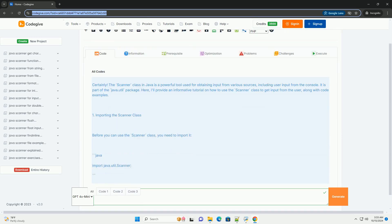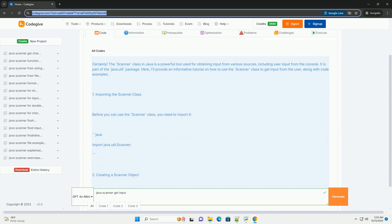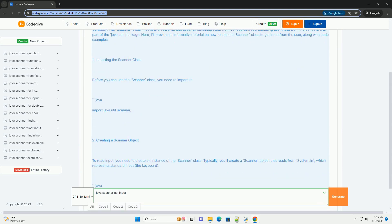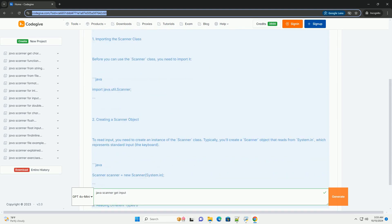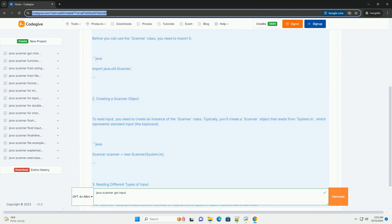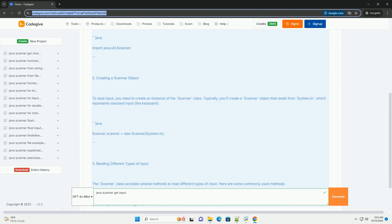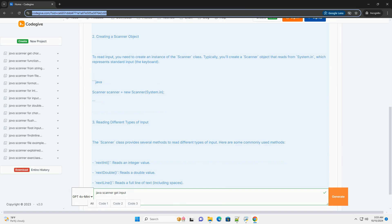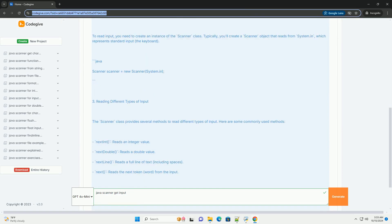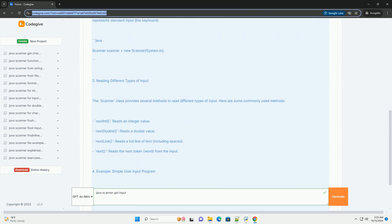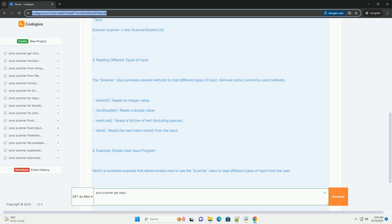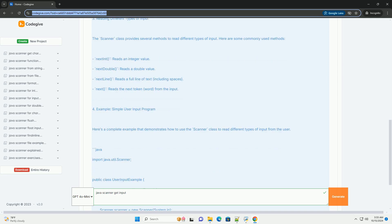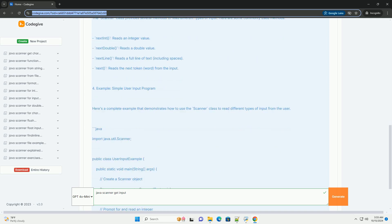The Scanner class in Java is a powerful tool used for obtaining input from various sources, including user input from the console. It is part of the Java.util package. Here, I'll provide an informative tutorial on how to use the Scanner class to get input from the user, along with code examples.